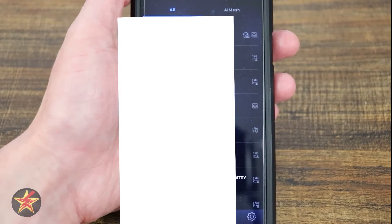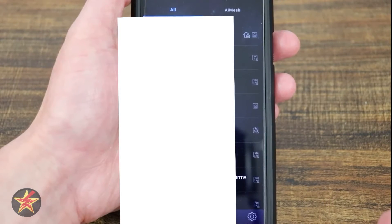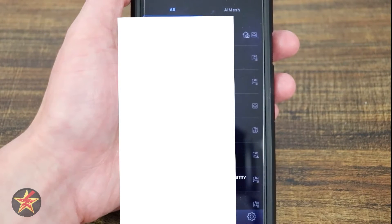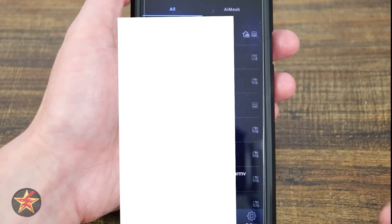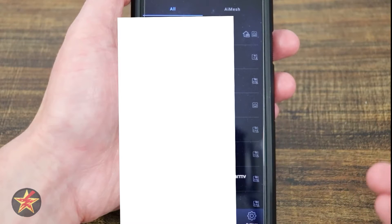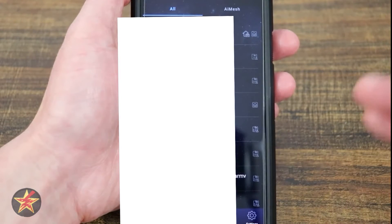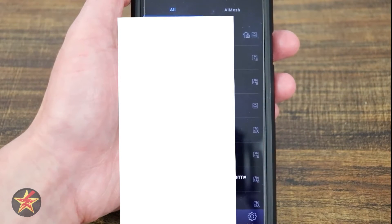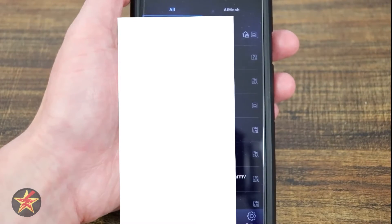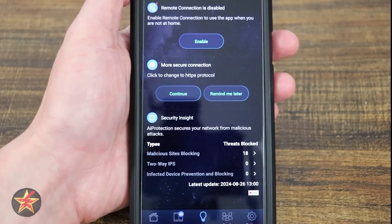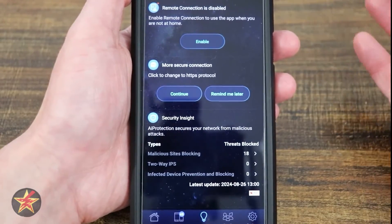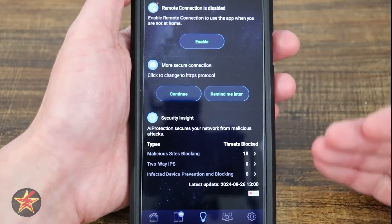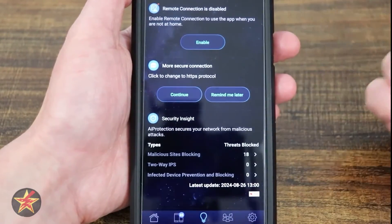Here we have Devices. There's a lot of information I don't want to show, but it displays connection type, wired connection, whether it's currently using data at that time, and also IP addresses — so a lot of this is blurred out.